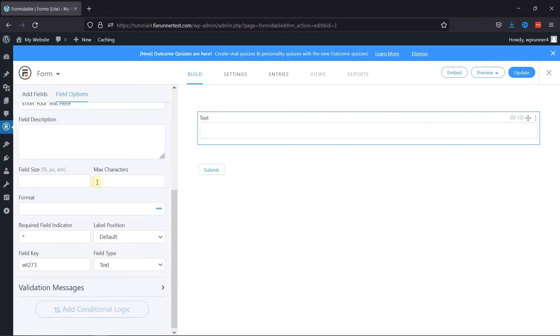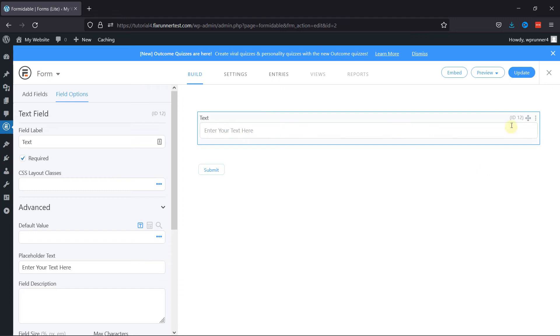You can restrict the number of characters by adding maximum characters here. Once everything is in place, let's preview the form.